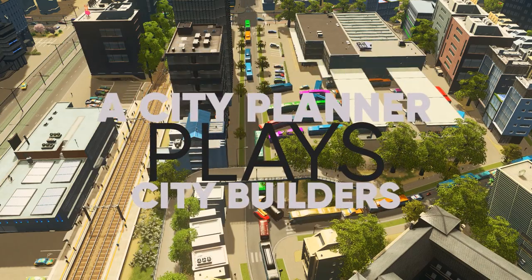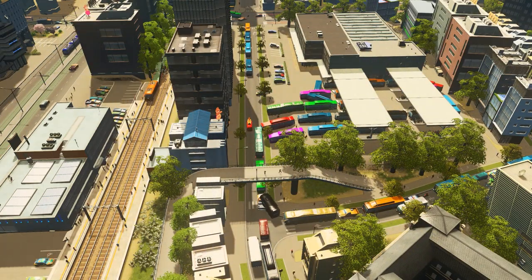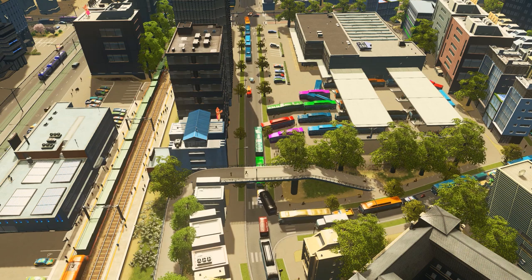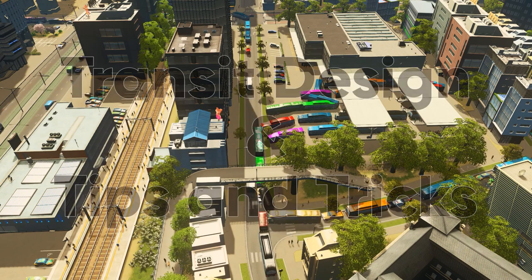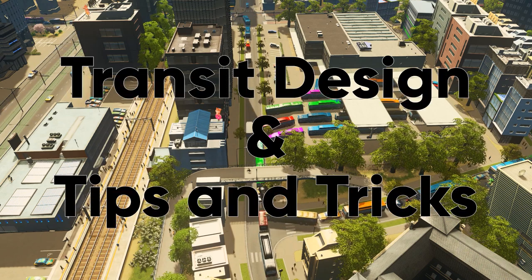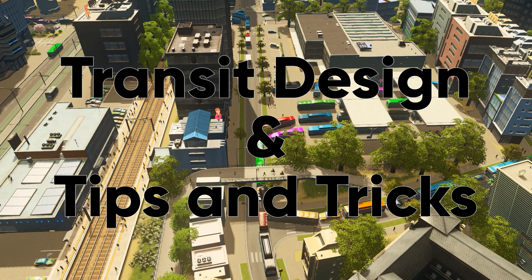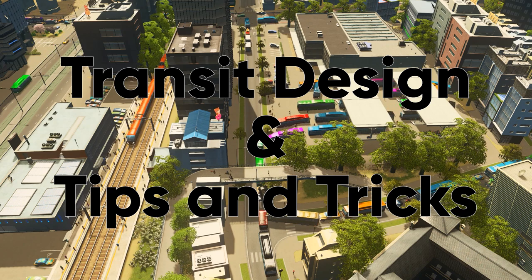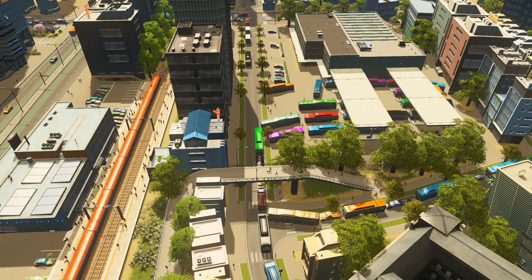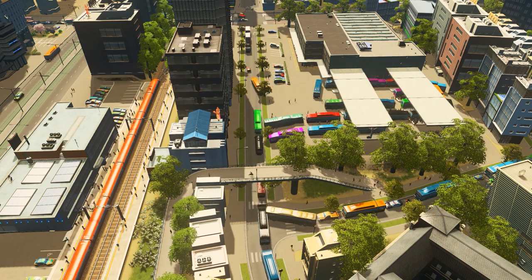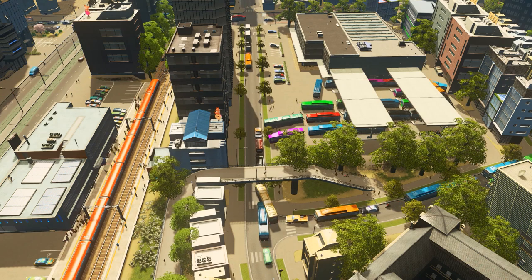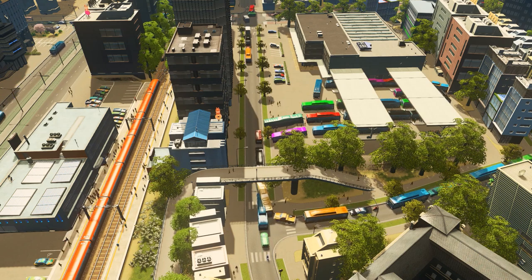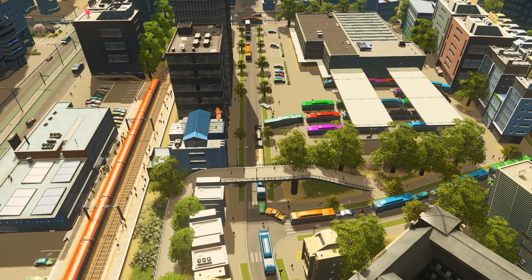Hello and welcome back to A City Planner Plays City Builders. My name is Philip and today I want to talk with you a little bit about mass transit. I'm going to talk about theory and how I go about designing a transit system and give you some basic tips on how to actually improve your transit line and how to use the tools in the game.